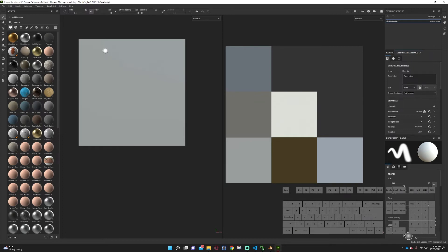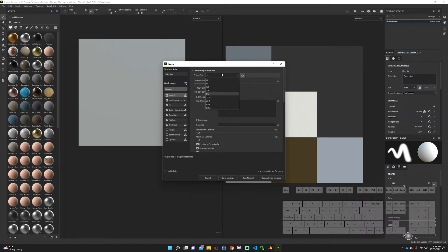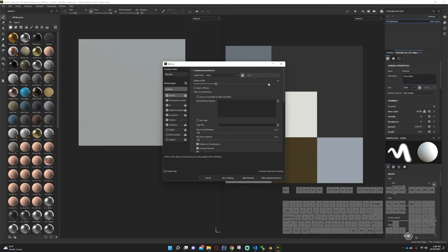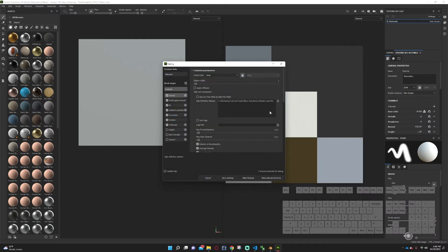Now we need to bake our mesh. To open the bake menu, go to Ctrl+Shift+B or go to Edit and Bake Mesh Maps. Take the output size texture up to 4K — this is not the export size, just the render size, so higher quality bakes for your spec maps and normal maps. Set dilation width down to one. Under high definition meshes, upload our cube FBX. Make sure we have world space normal, ID, ambient occlusion, curvature, position, and thickness all checked.